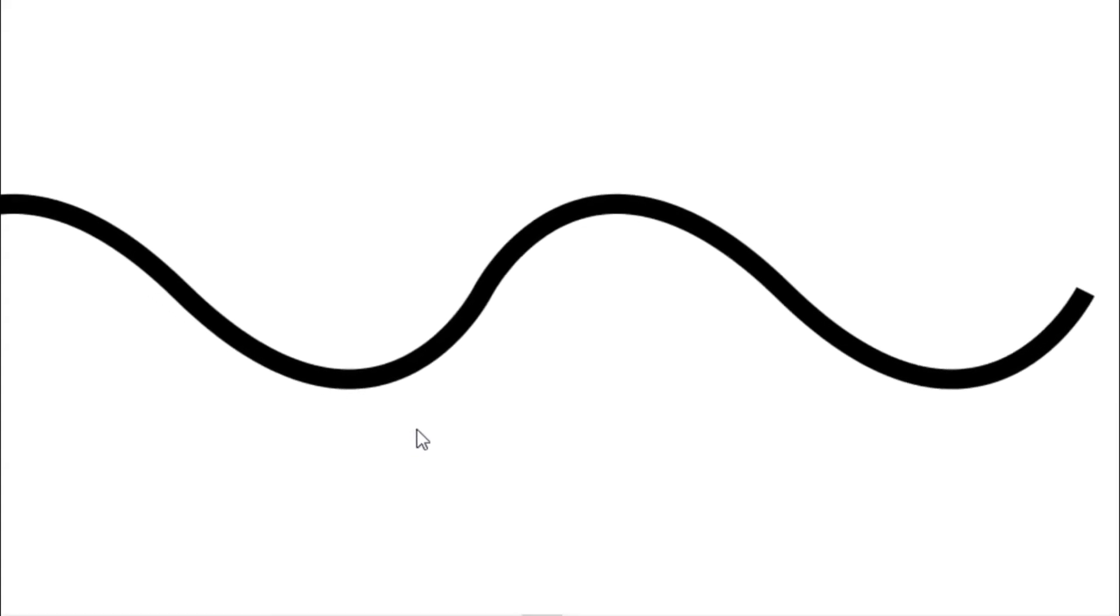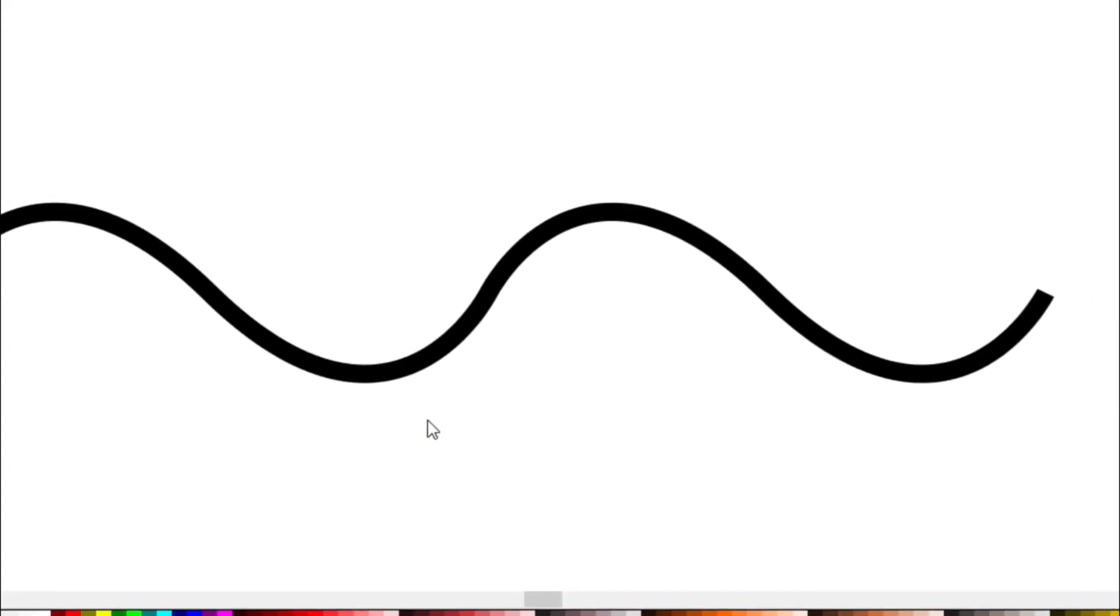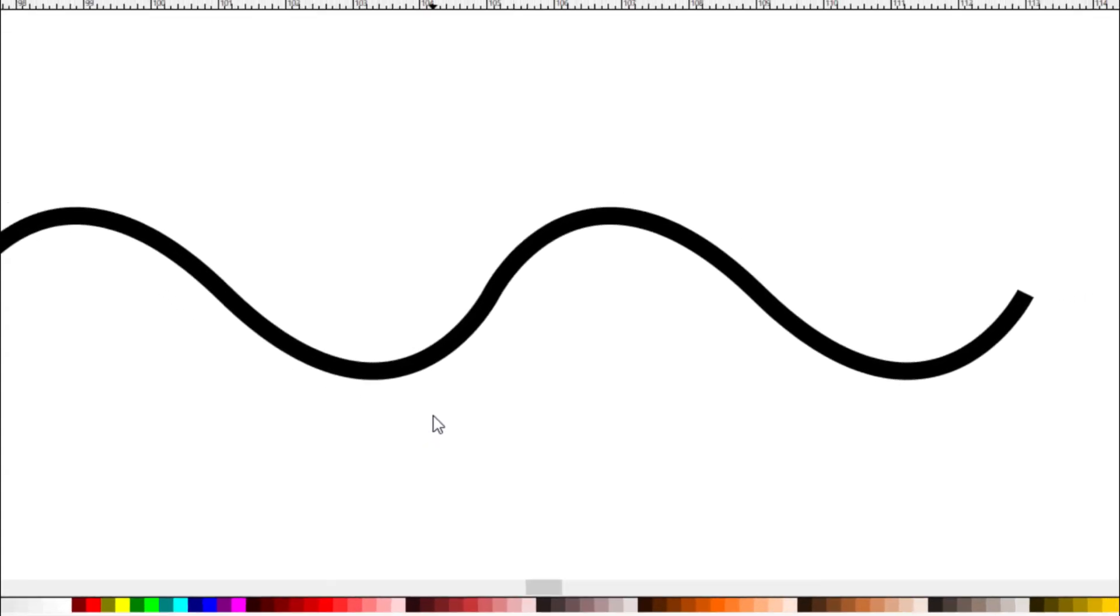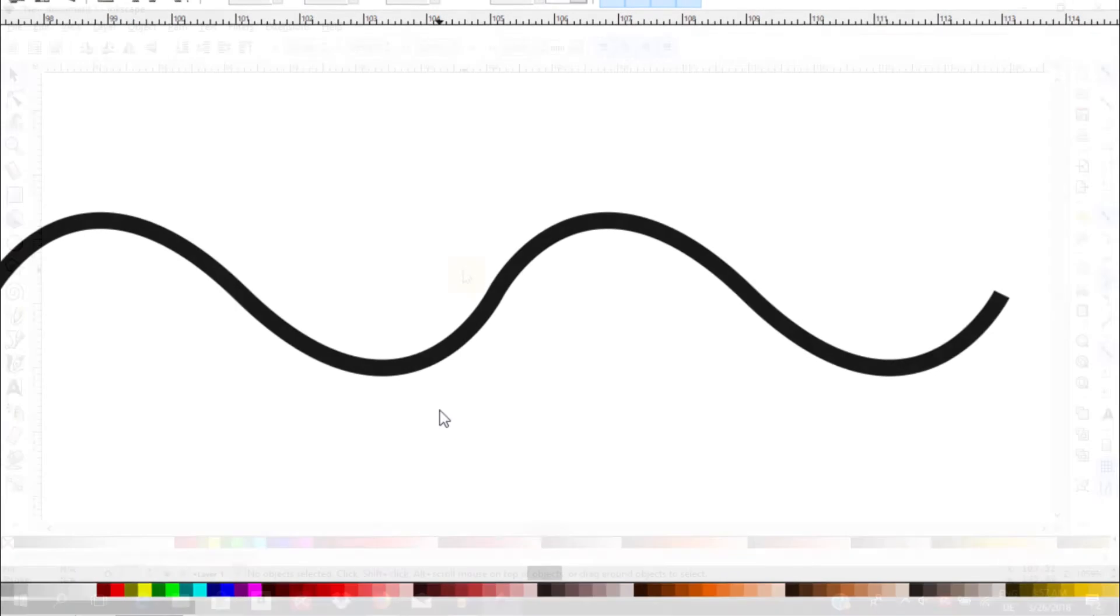In this video, I am going to show you how to draw a rough sine wave using the Pen Bezier tool in Inkscape.